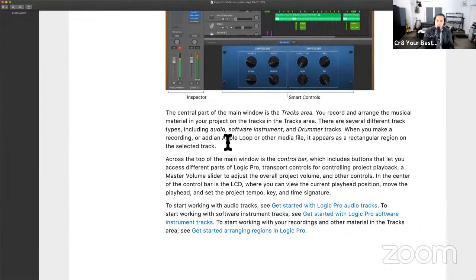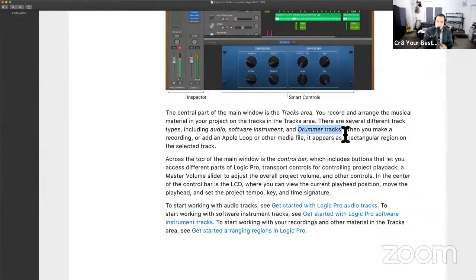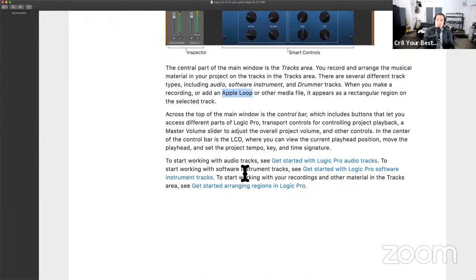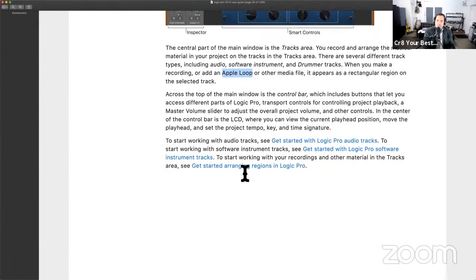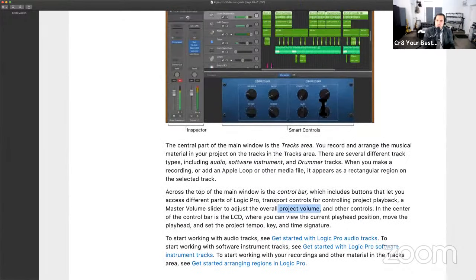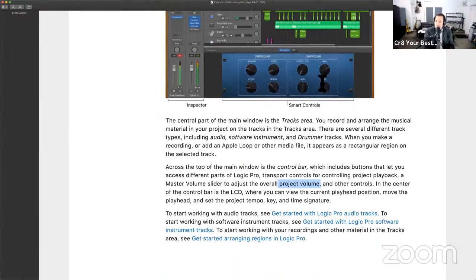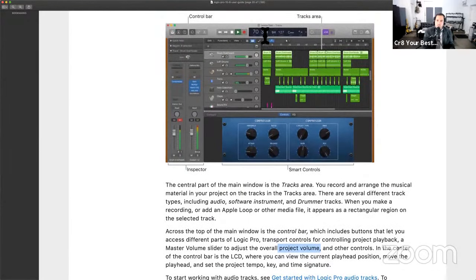The central part of the main window — the Tracks Area — is where we record and arrange musical material. We have three kinds of tracks: audio, software instruments, and drummer tracks. When you make a recording or add a pre-recorded Apple Loop or third-party loop, it appears as a rectangular region. In the middle of the screen, you have the LCD screen, which gives you information like bars, beats, and tempo.